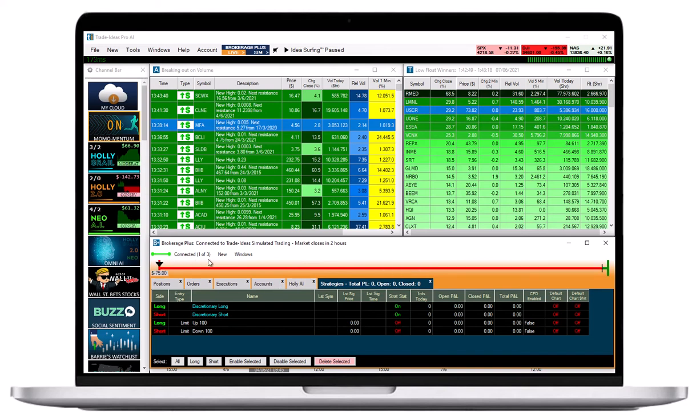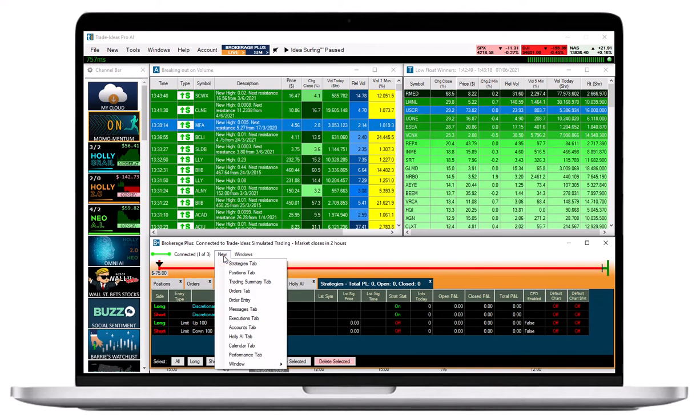Next, open the Strategies tab within Brokerage Plus by selecting New and then Strategies tab.